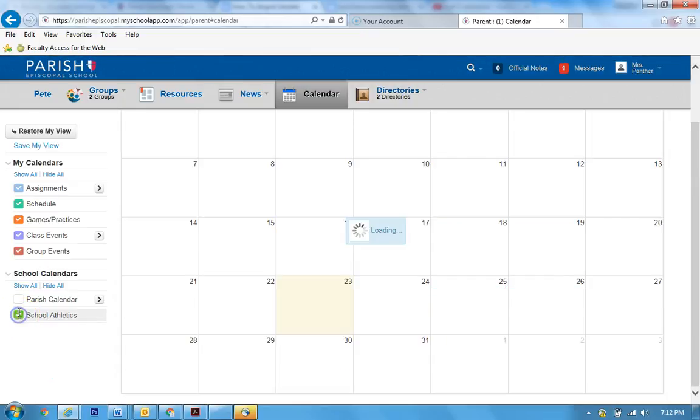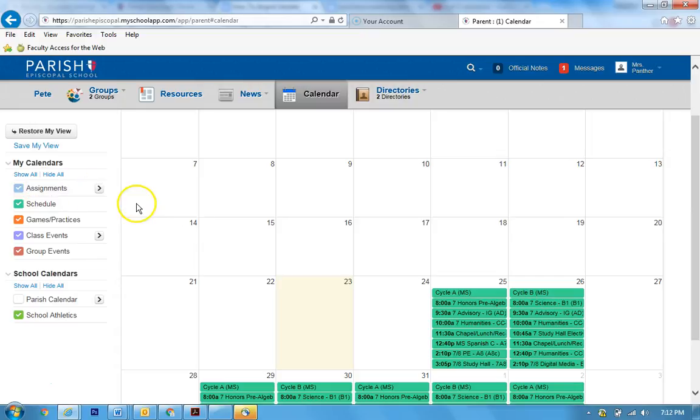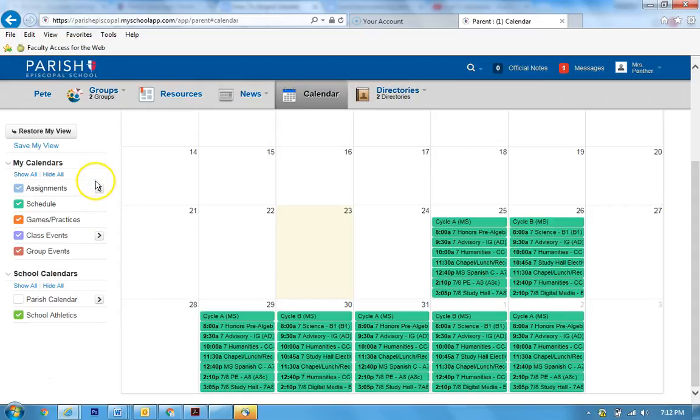But even cooler is the assignments. So if you want to know what assignments your student has on Friday, those will show up in blue. You see blue here, it'll be blue on that day. That is a great way to figure out time-specific what is going on with your student, and these are her assignments.